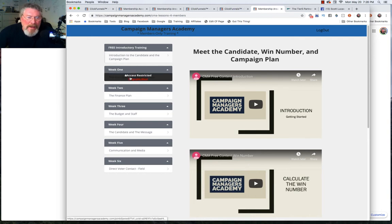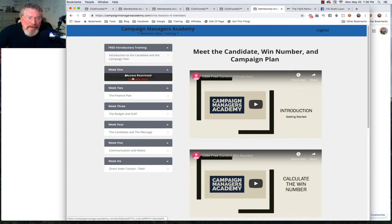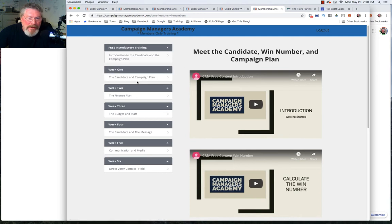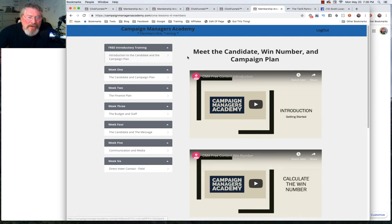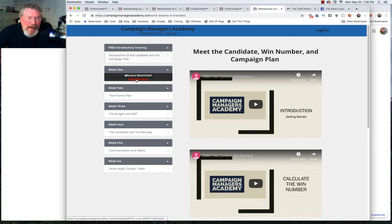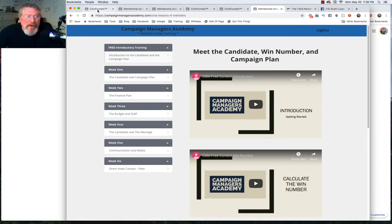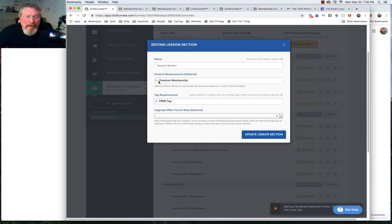You can see what happens is this section is now restricted because of what we're working on doing right now. When this becomes restricted you can have a link here that says upgrade here. When they click on that they're going to go to a sales page.